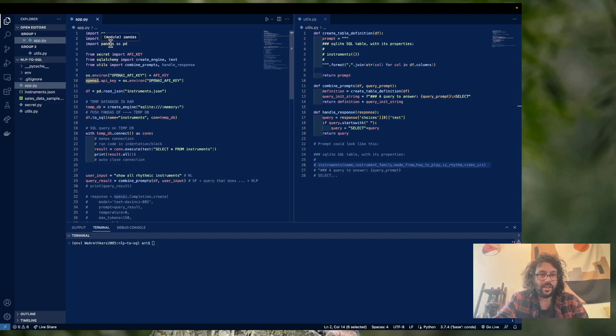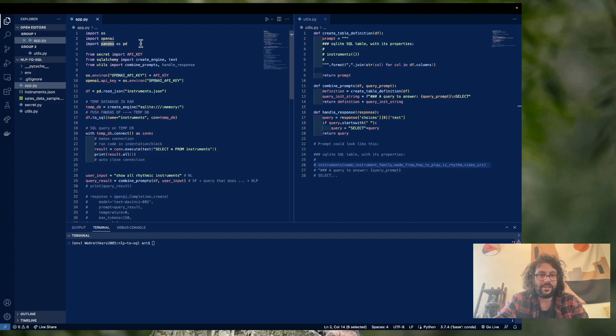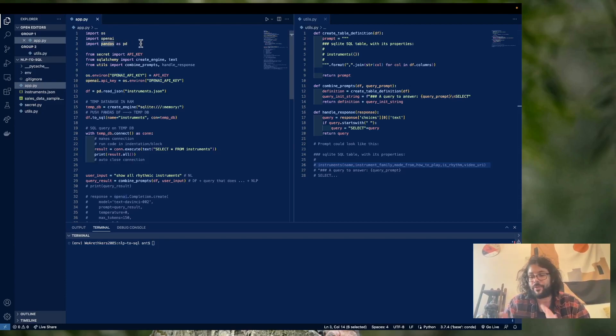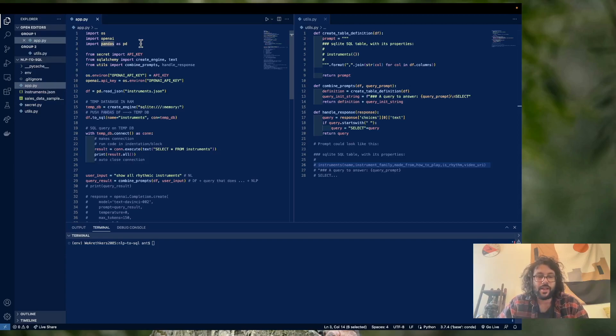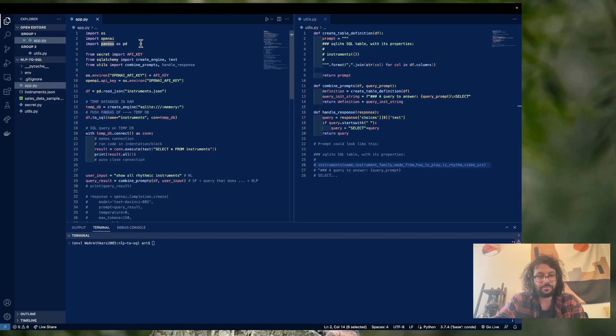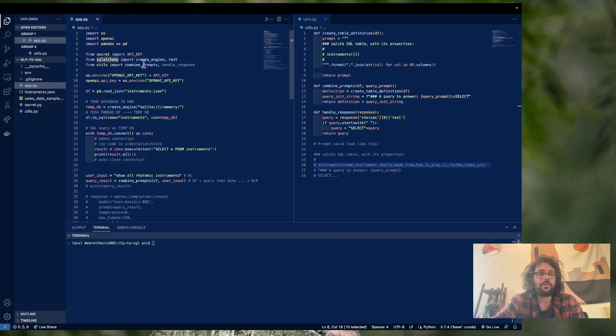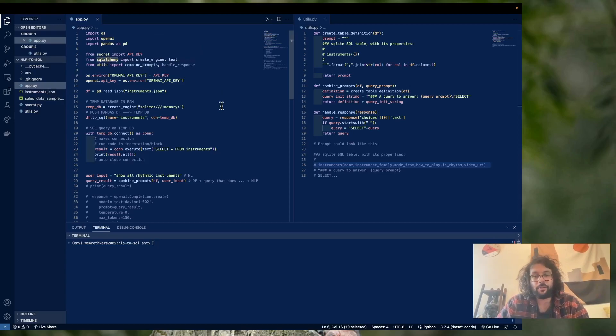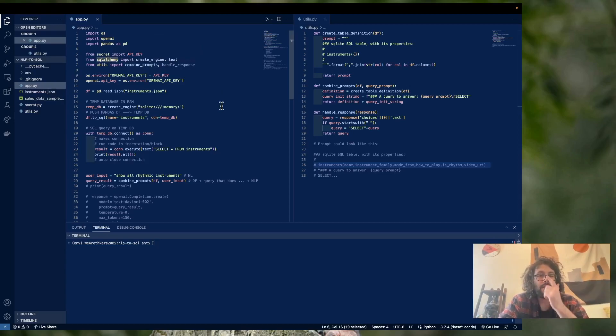The next thing we're going to install is Pandas. And Pandas is very common in data science and AI, and it's basically just a module that can help you with data manipulation and analysis. And then, of course, we're going to import SQLAlchemy, which is how Python interacts with SQL databases.